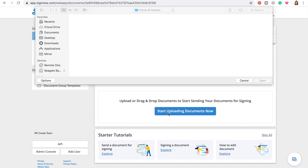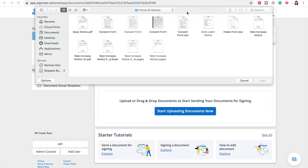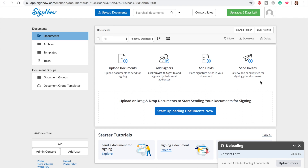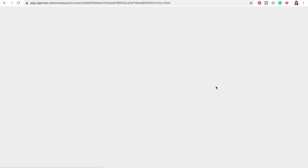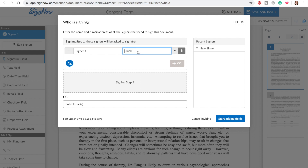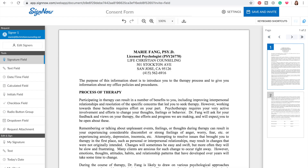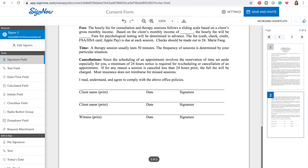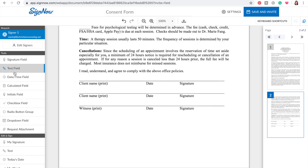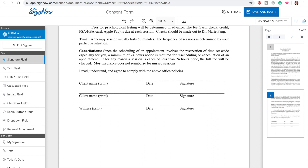Now the question is, should I upload a doc or a PDF? Let's start by trying the doc document. Let's have signer one be me at my other email. Start adding fields. You go to the left toolbar here and there are several options. You select the one that you want.